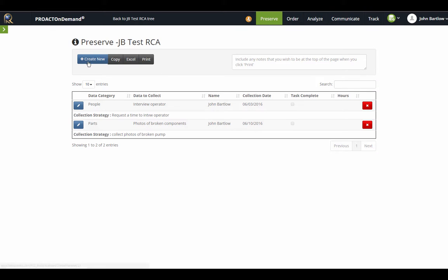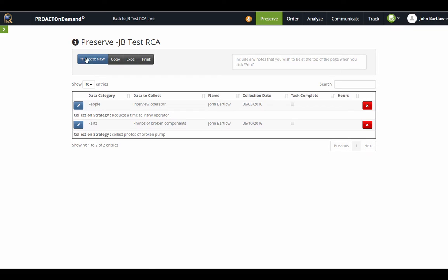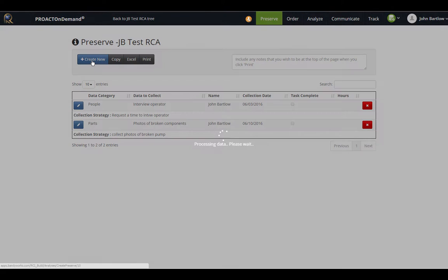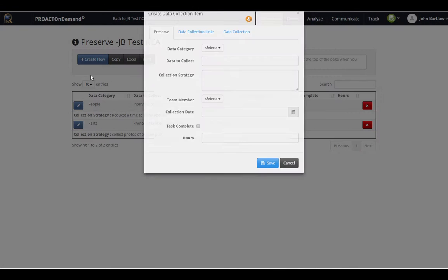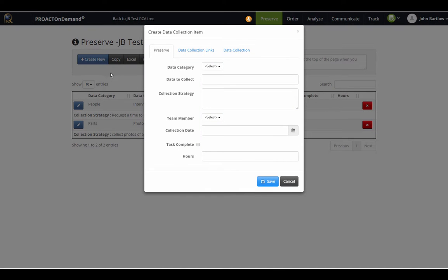Here, I already have two items that I would like to interview the operator and take photos of the broken components. If I need to add some additional data collection tasks, I can do that simply by clicking Create New.